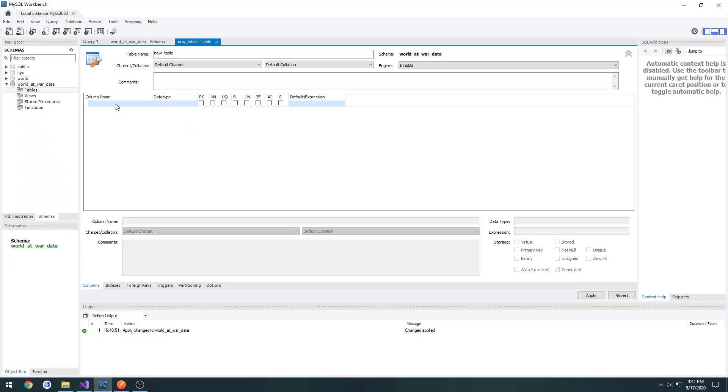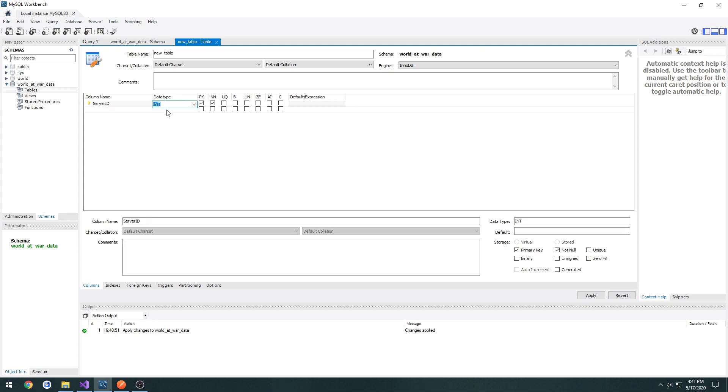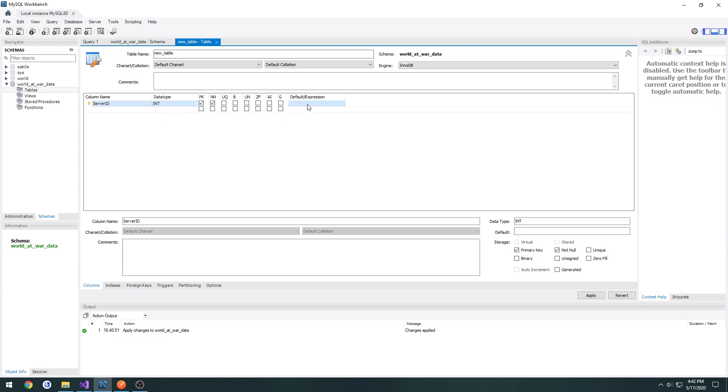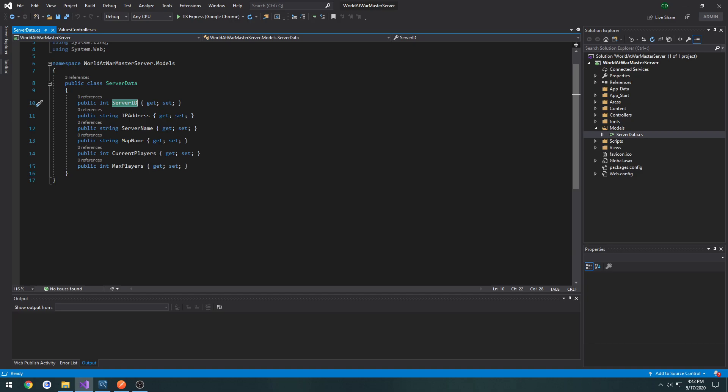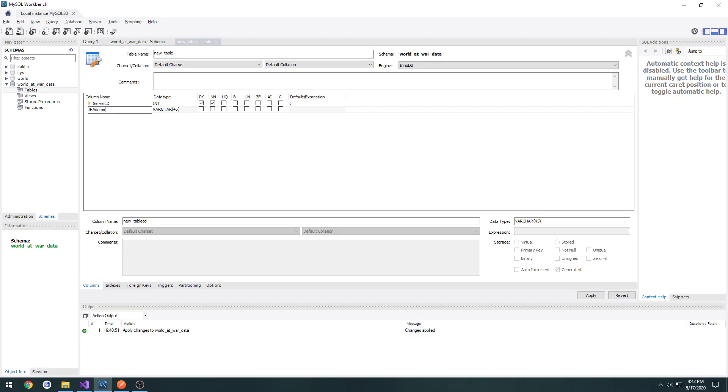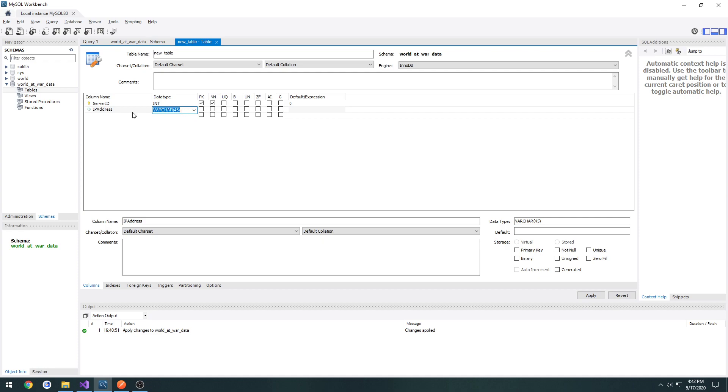So if we just kind of click anywhere, we have a column name. You can also just double-click. This one's going to be server ID. It's going to be an integer, and just give it a default of zero. Then we have another one. Just double-click. This one is going to be IP address. It's going to be a varchar. So that is for characters. And you can specify the size of it. So we don't really need anything too big. I think we're always going to be using IPv4 for this. Let's just drop it down to 15 characters. And the default is going to be 127.0.0.1.